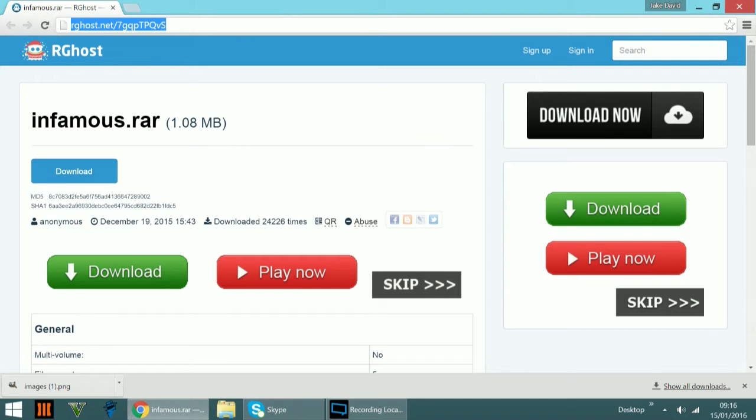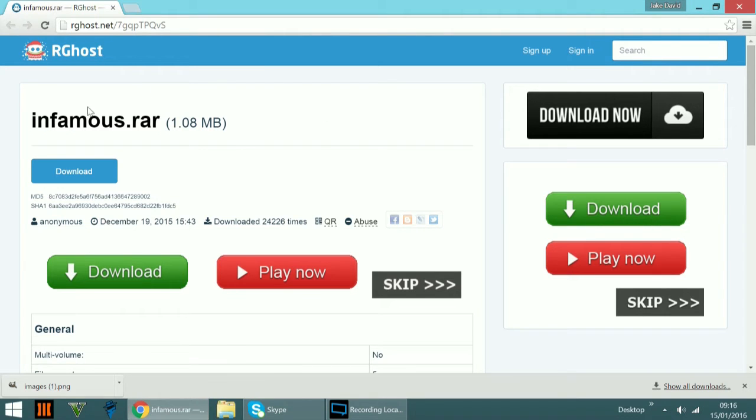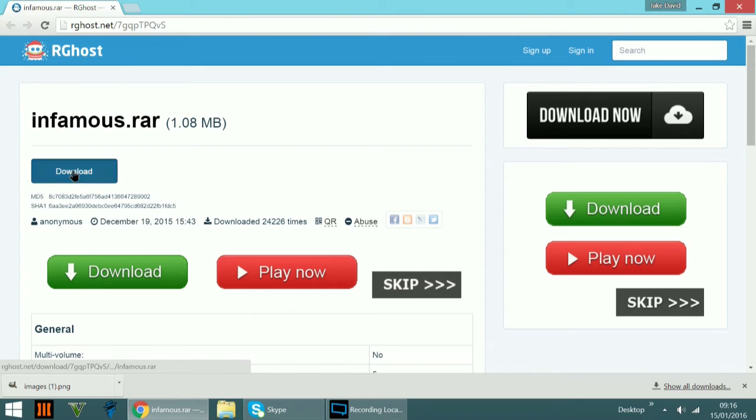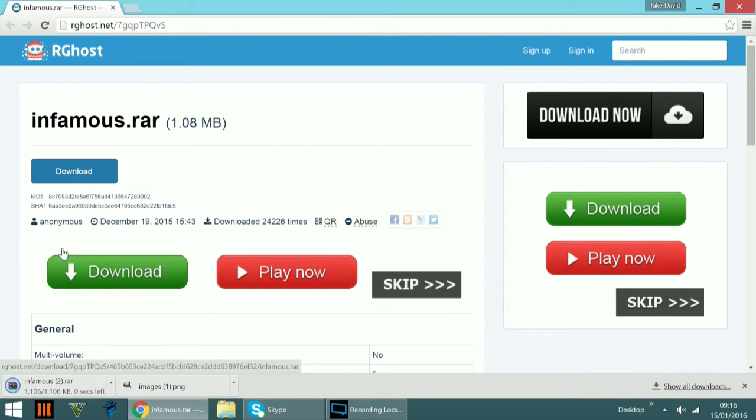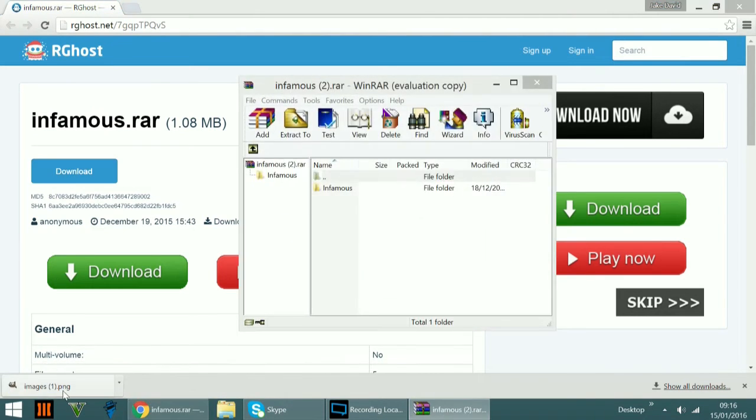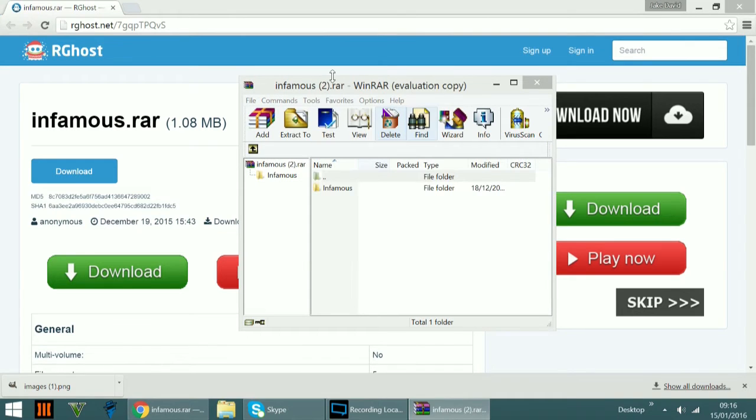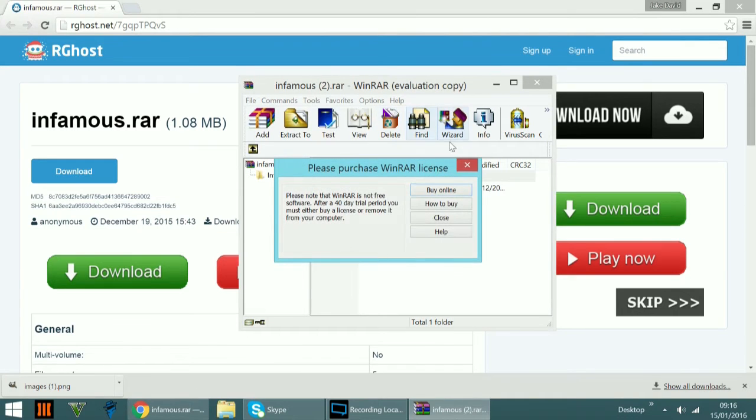So the first thing you're going to do is click the link in the description to be directed to this page. You then want to click download and that should start downloading just as quick as that.